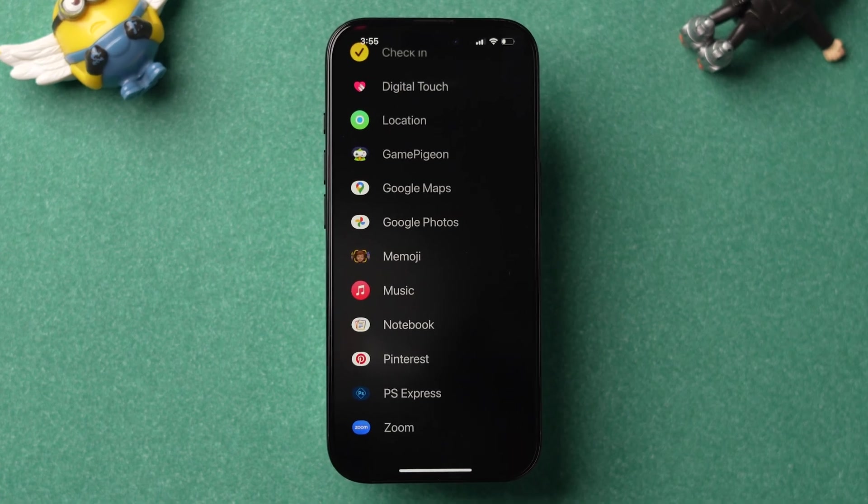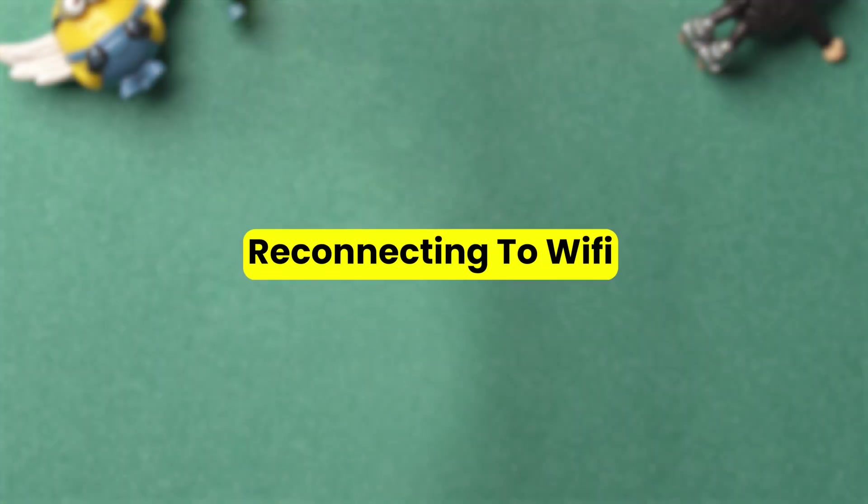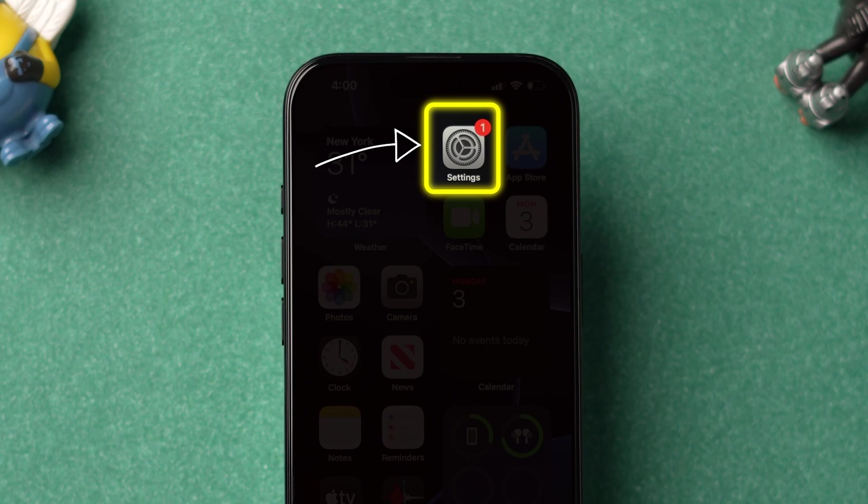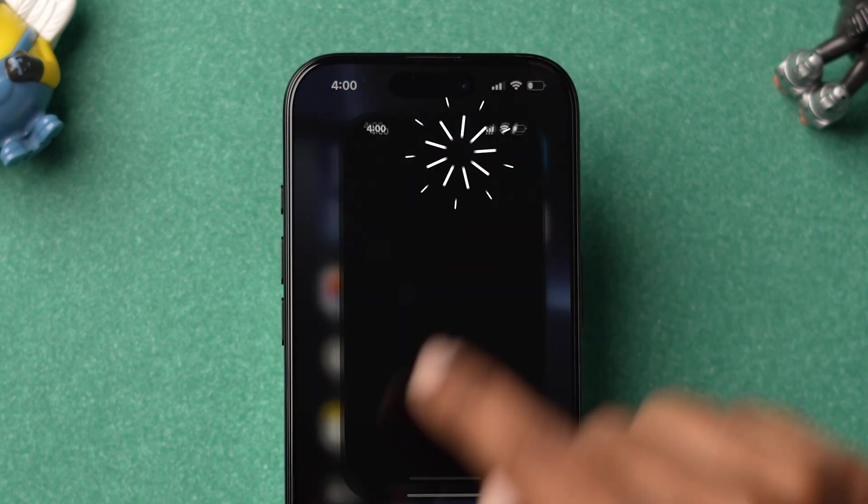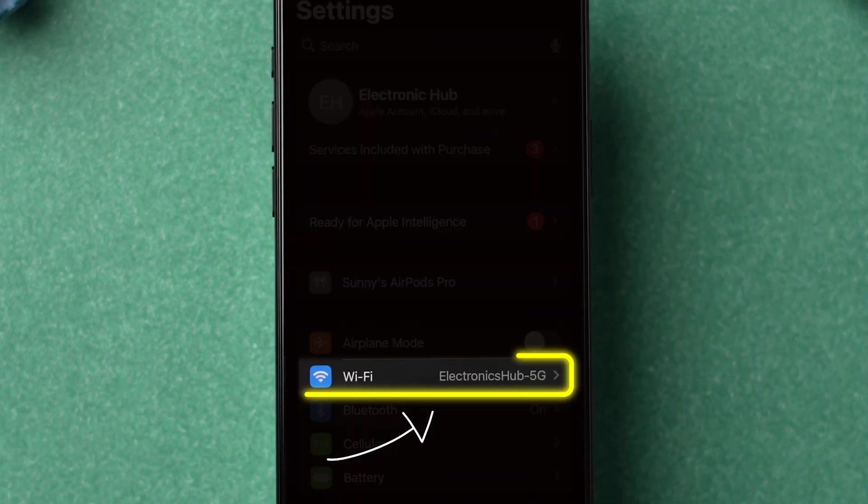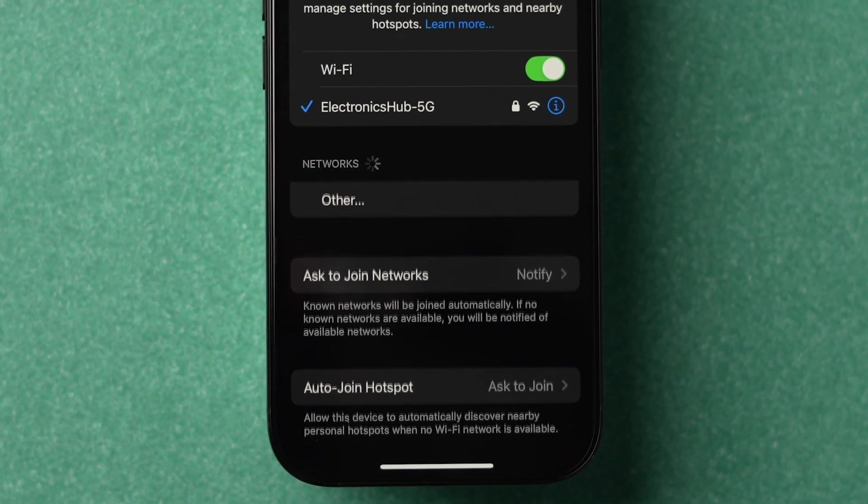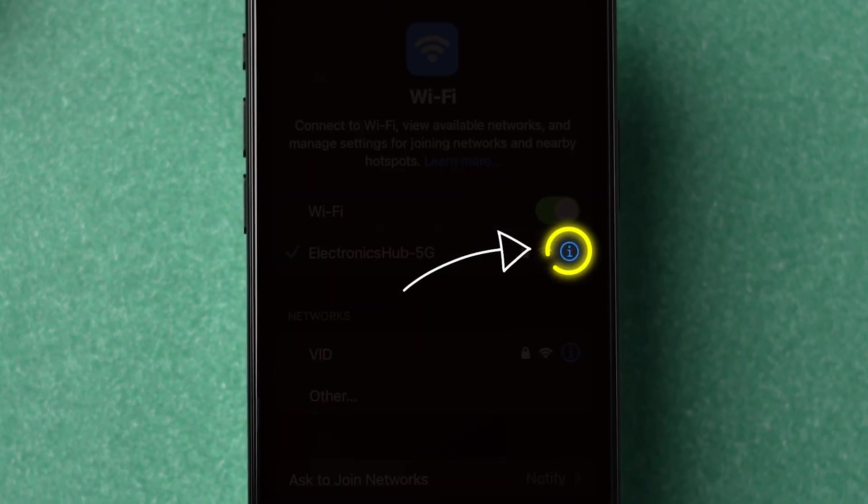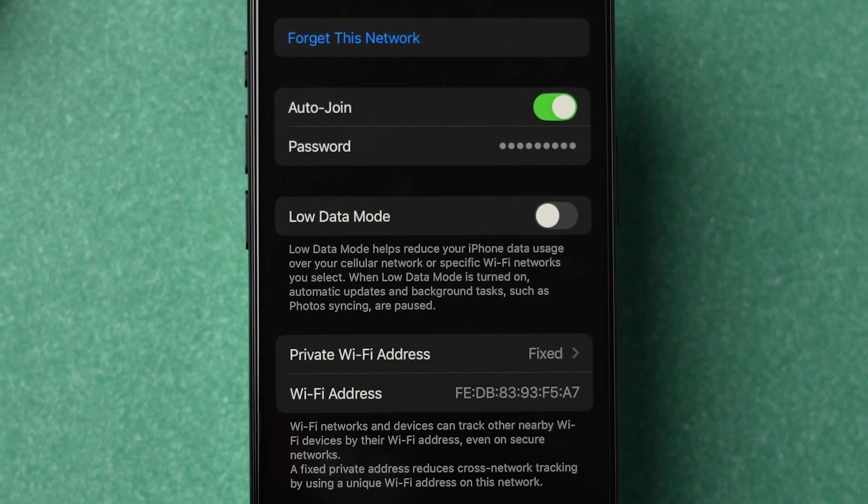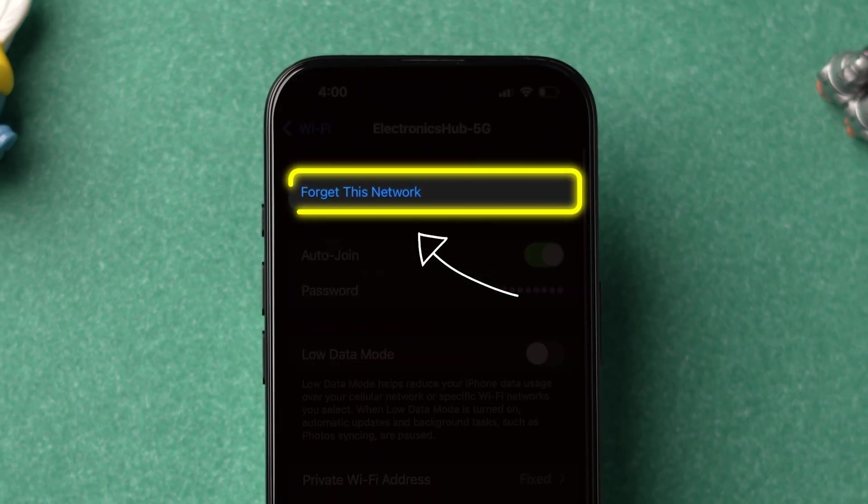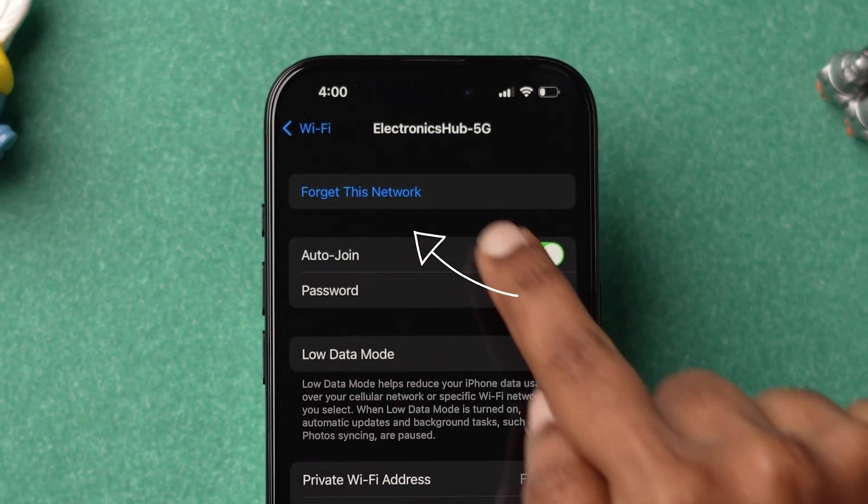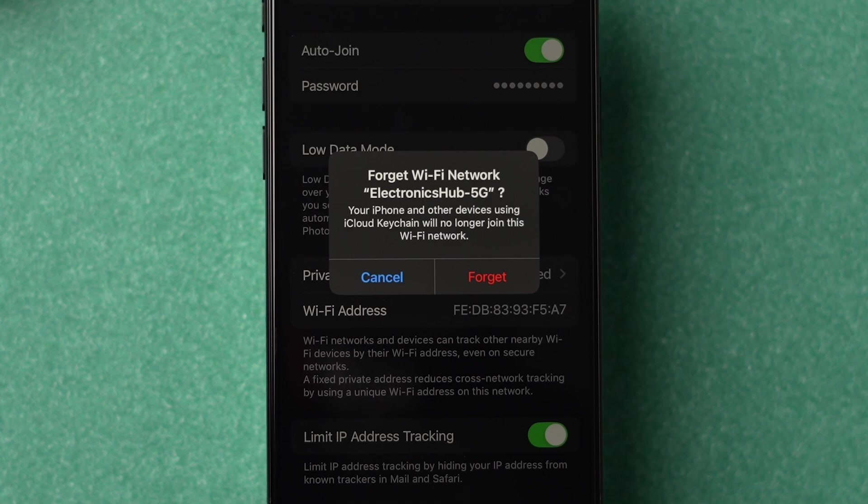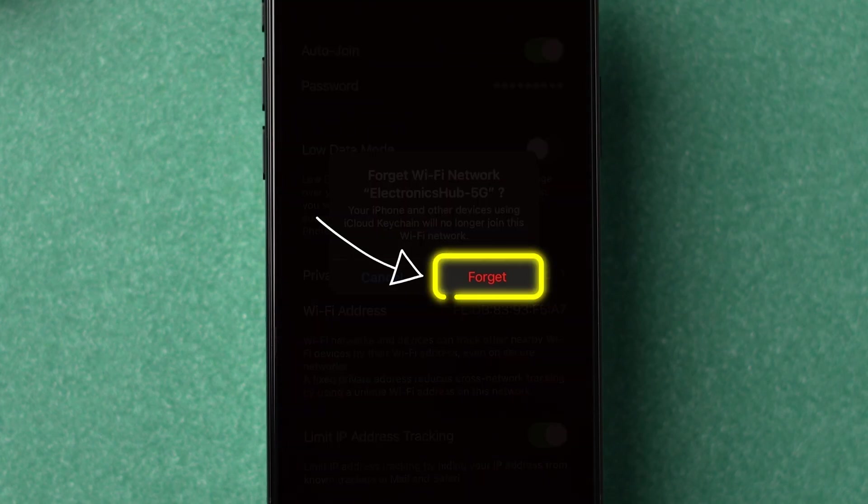If it is not working, then try reconnecting to Wi-Fi. First, open the Settings app on your iPhone. Then tap on Wi-Fi. Here, click on the eye in a circle icon for the connected network. Next, tap on Forget this network. A pop-up will appear, click on Forget.